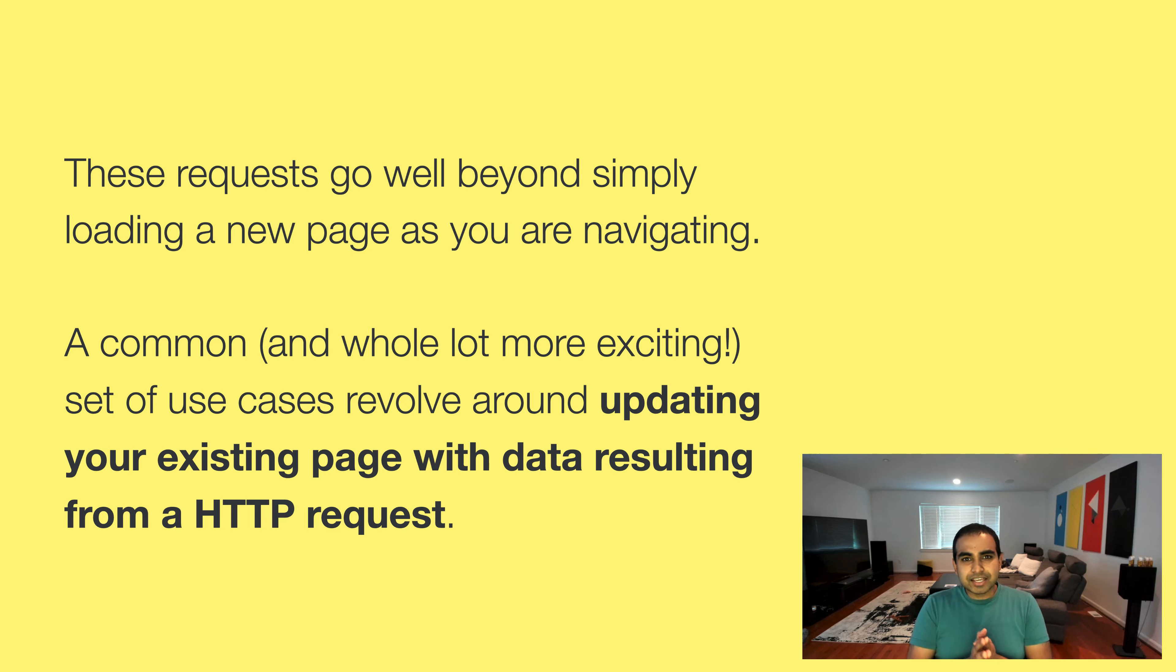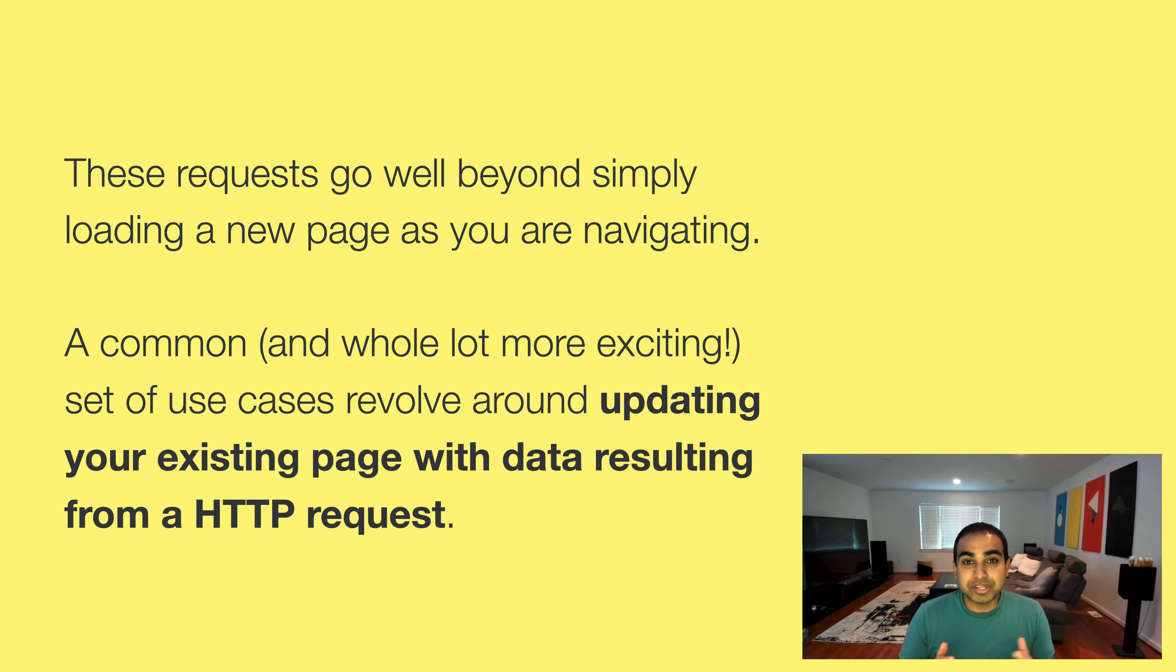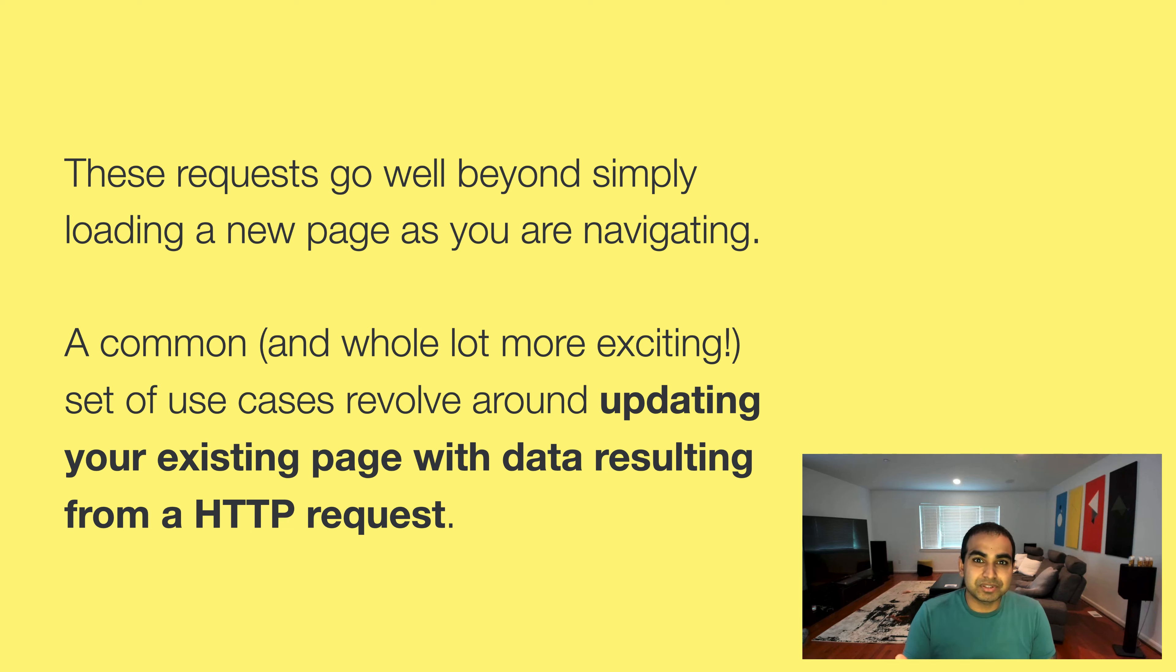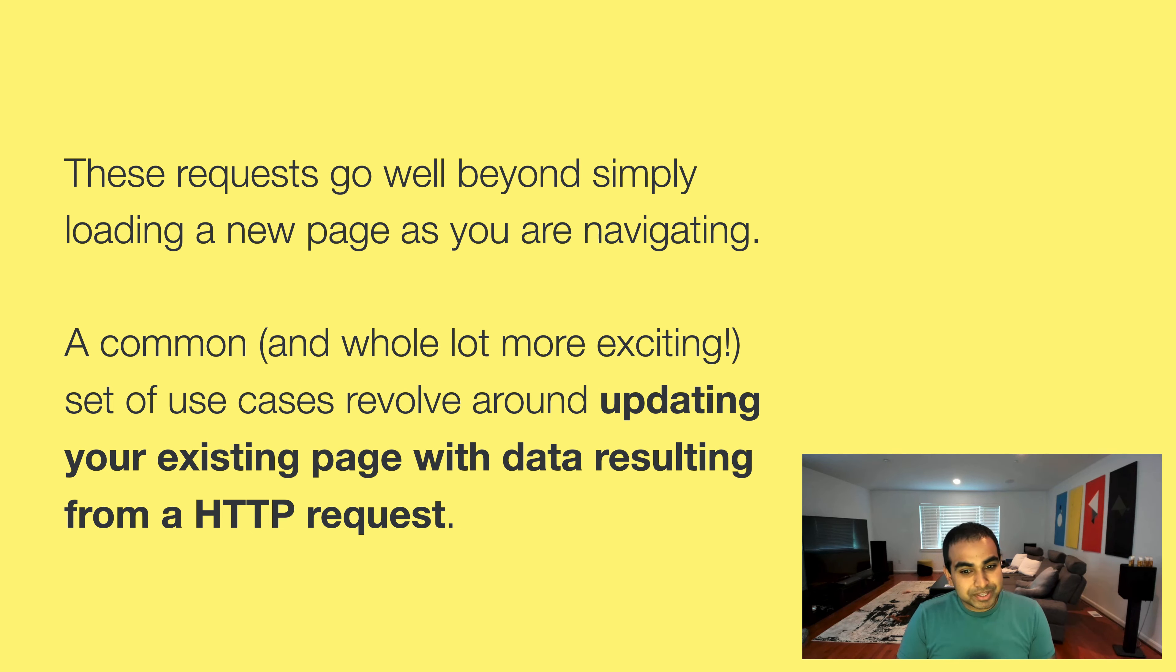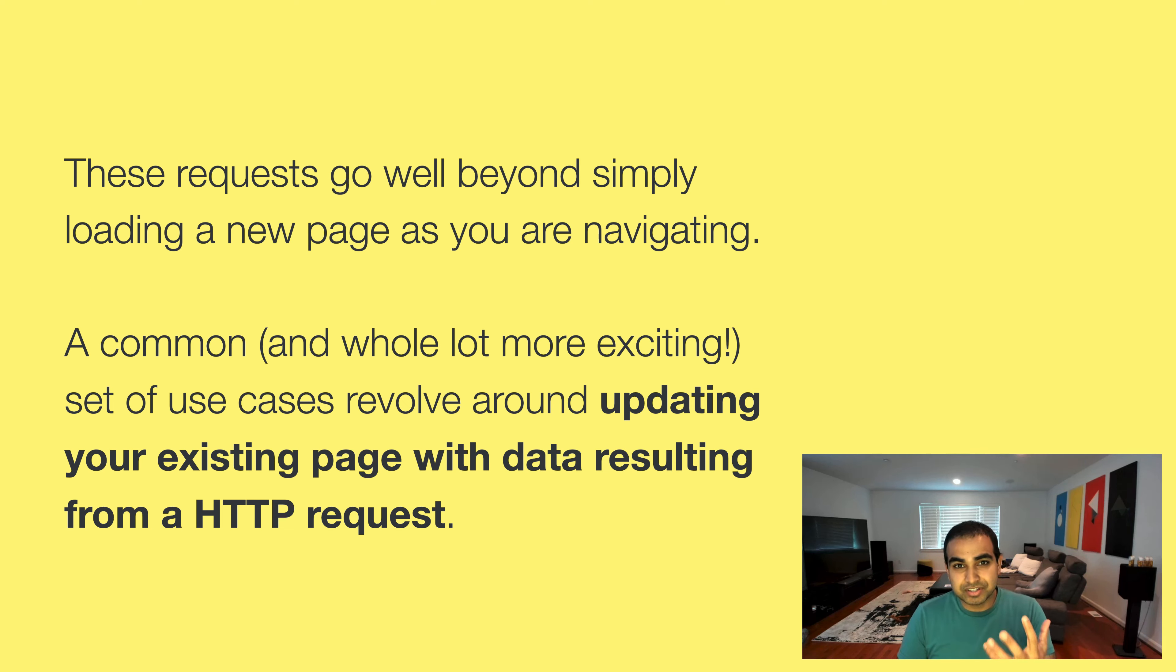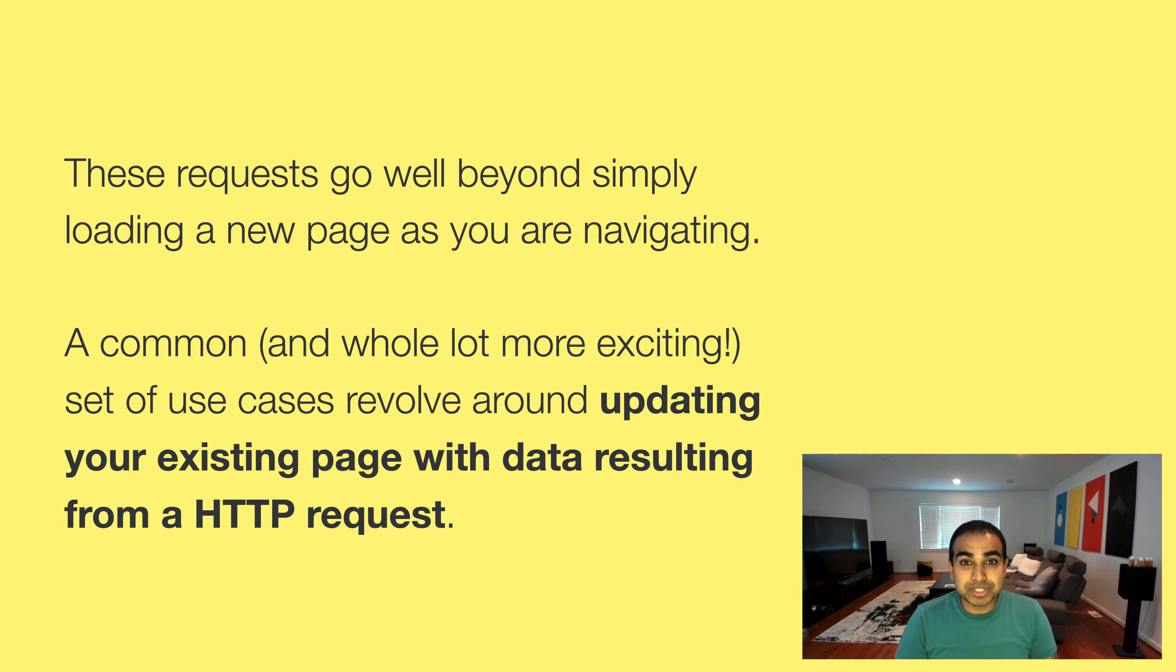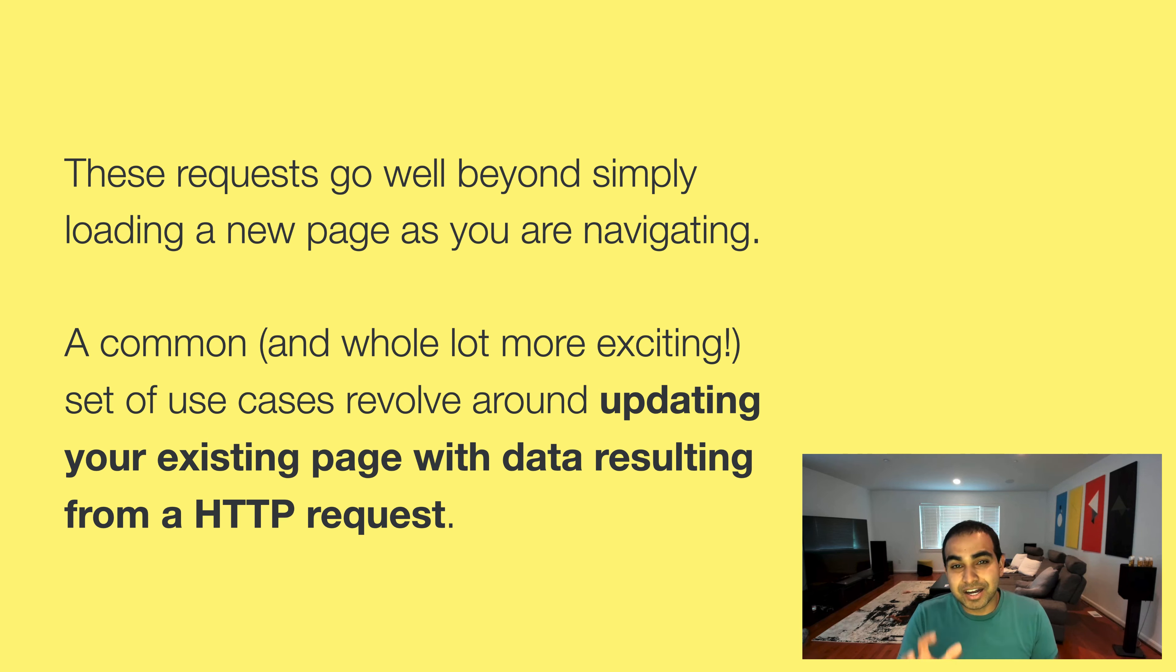And the thing is that these requests though, they go well beyond simply loading a page as we're navigating. A common and a whole lot more exciting set of use cases revolve around updating your existing page with data resulting from an HTTP request. That means you have a page, it's currently having some things there, but your interactions will not cause your page to reload. It'll cause something on the page instead to be updated.